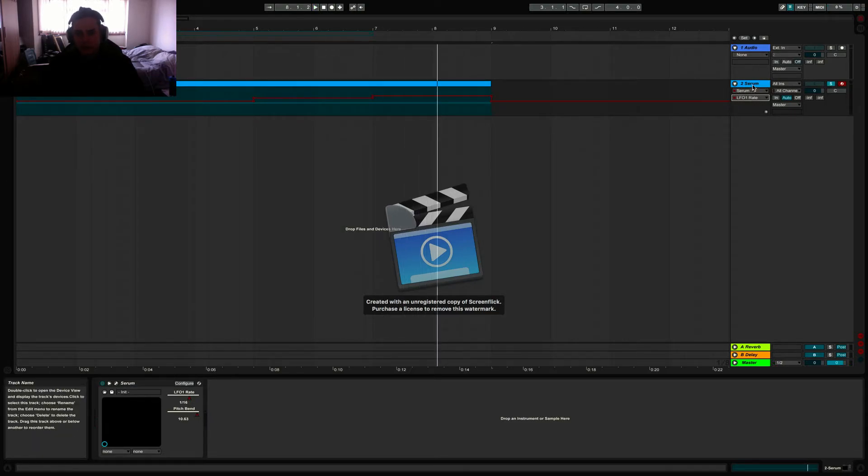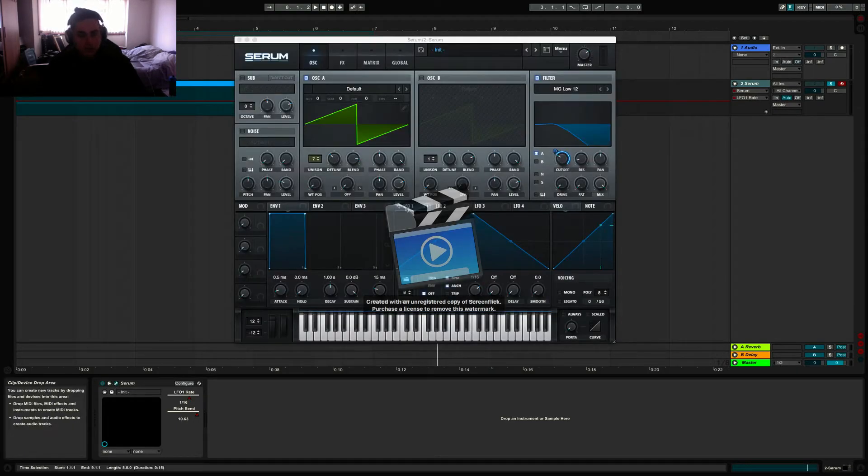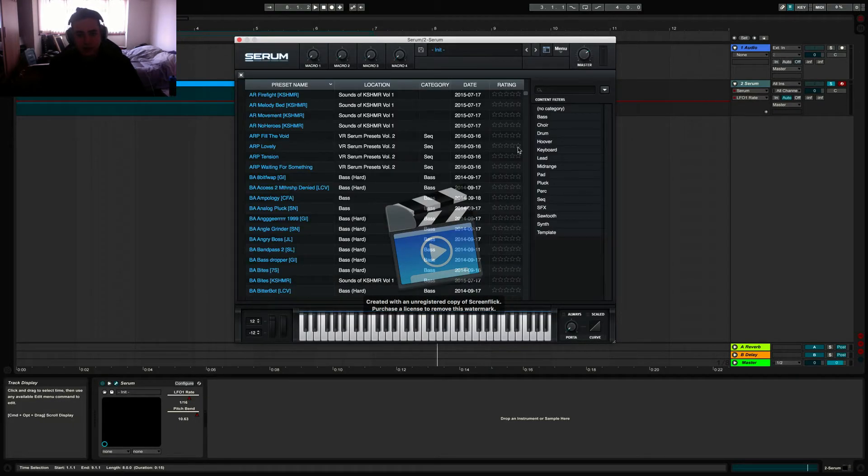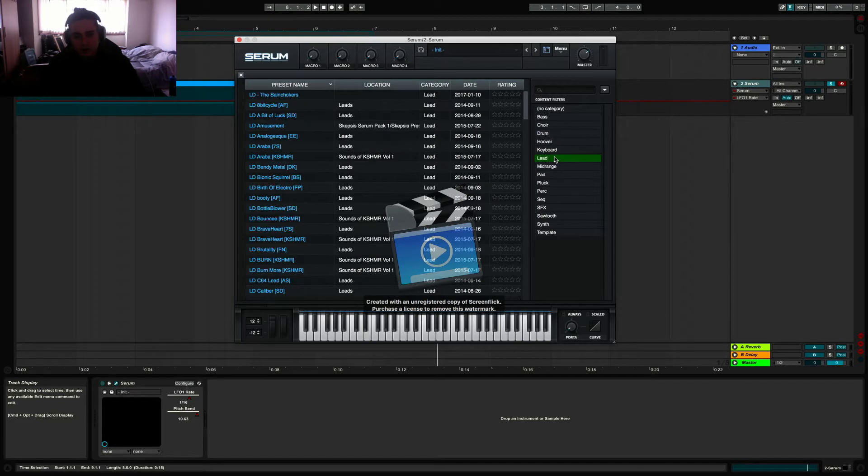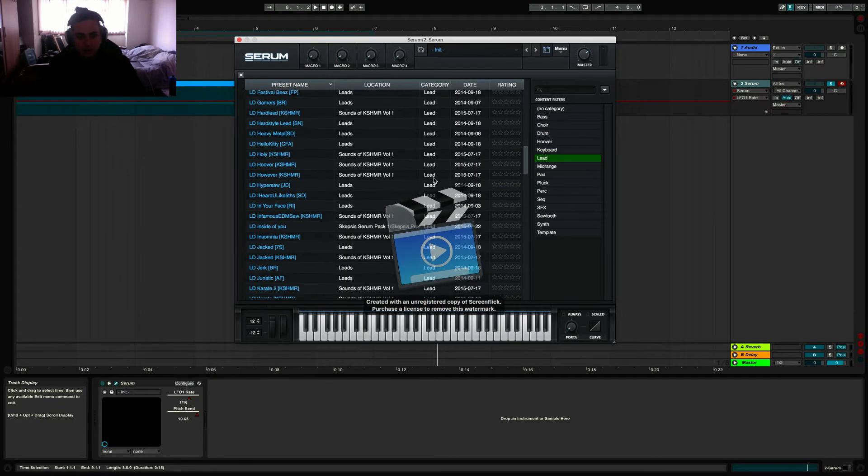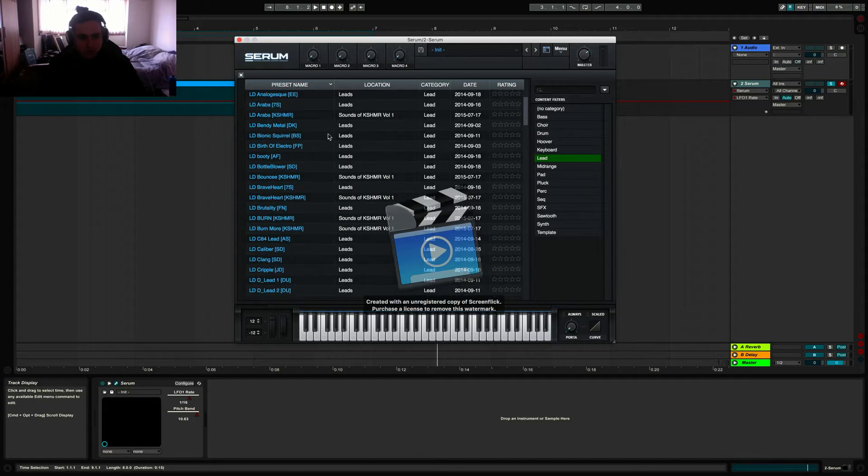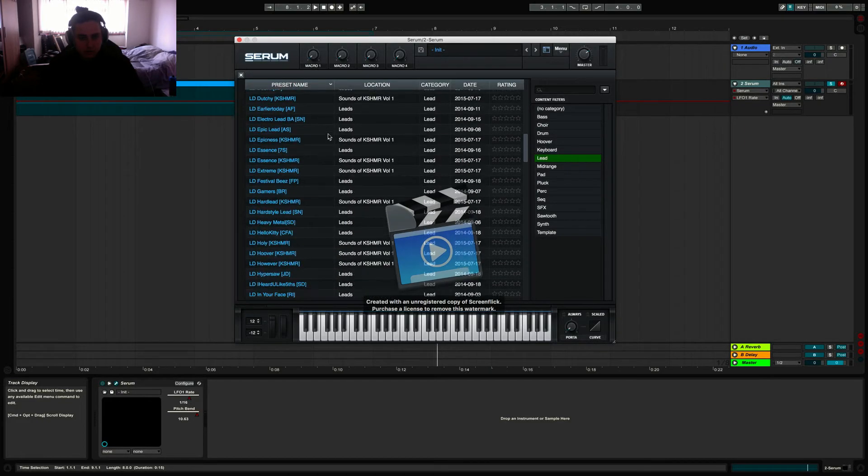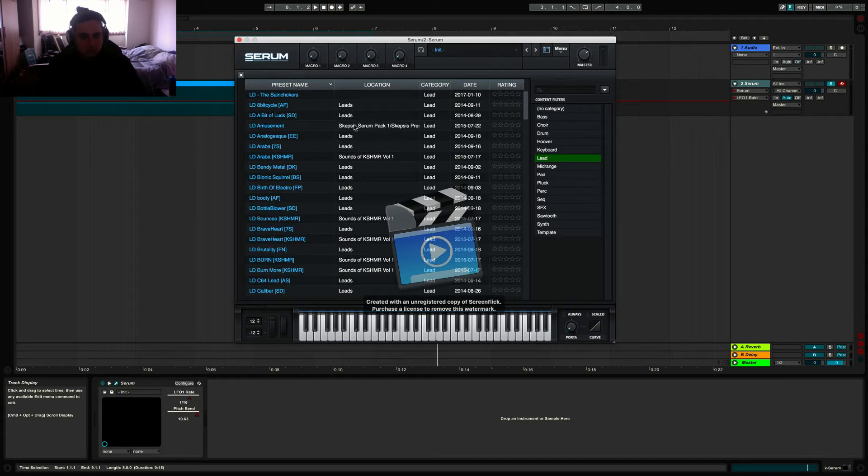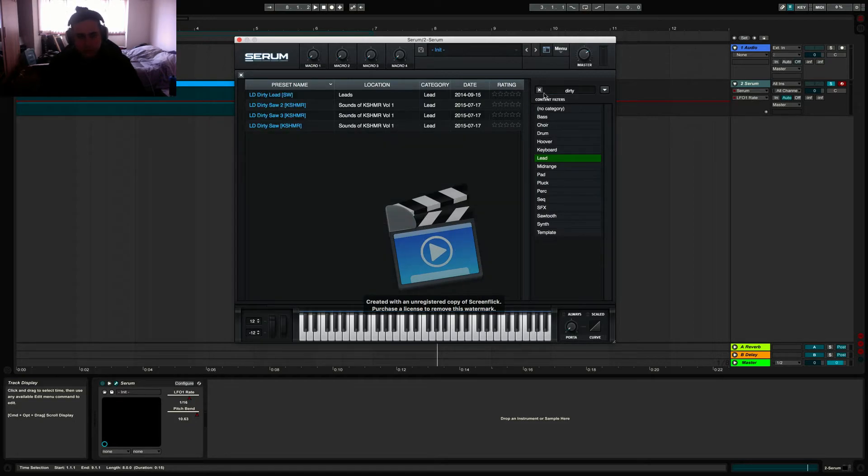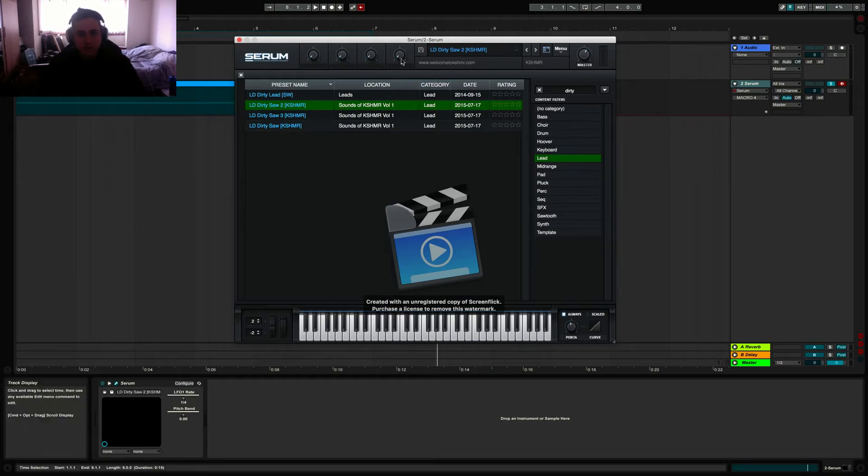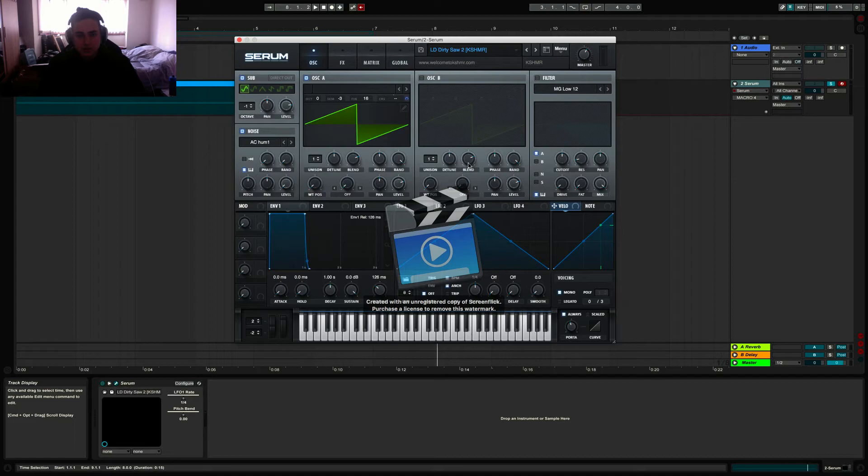Now another trick you can apply to make this even better is if you have any presets or have gotten any preset packs, you can go into any preset that you would like. In this case, let's just take Dirty Saw by Cashmere. There we go. This is from his Sounds of Cashmere pack.